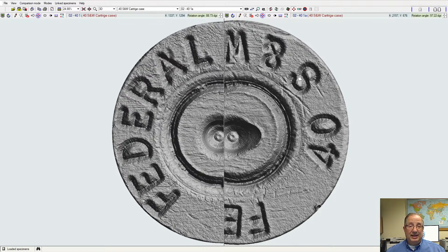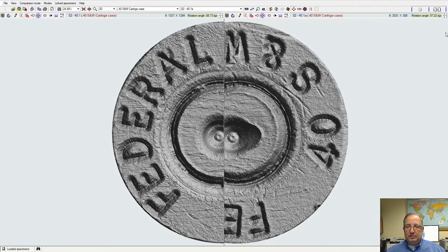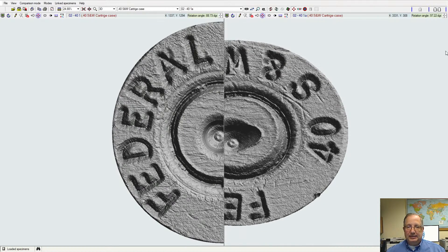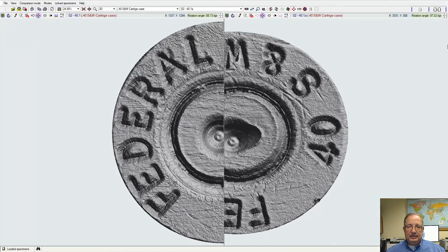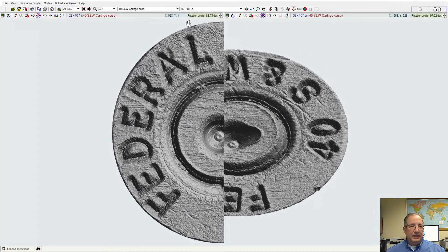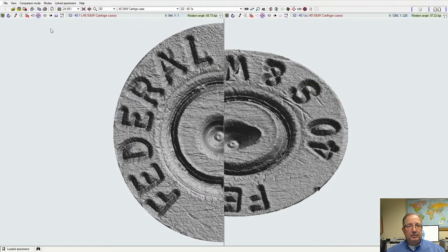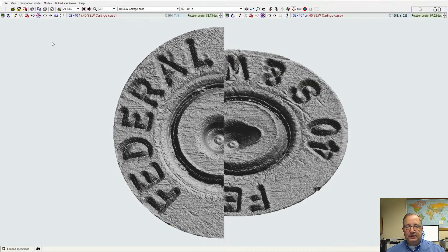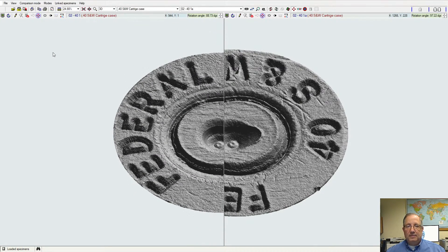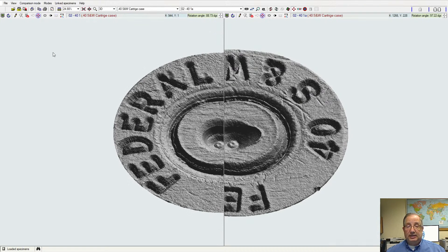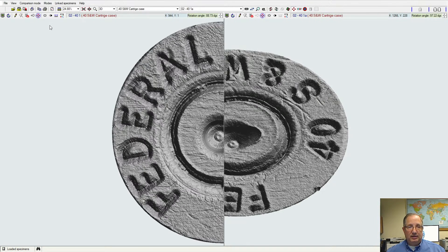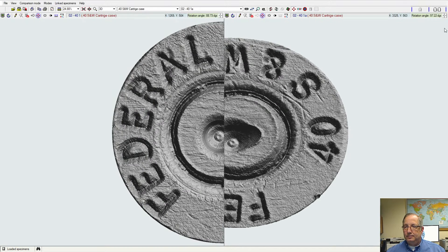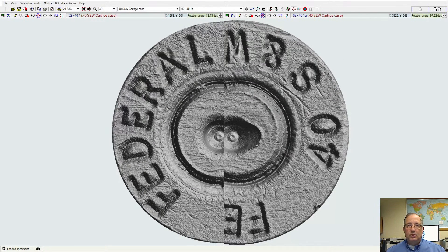So we've shown you the XY manipulation of the sample. We can also tip the sample back in the Z axis, so you can see this tip it back. So if you normally take your sample, tip it back 10 or 15 degrees before you're looking at the face of your cartridge case, we can still do that electronically with this 3D image.